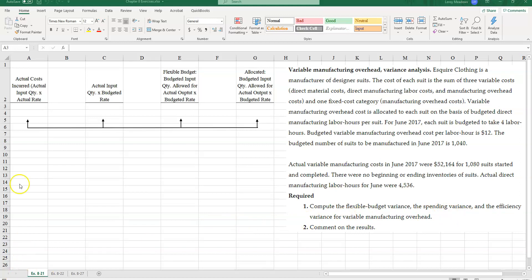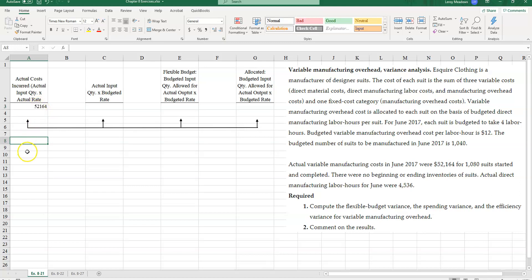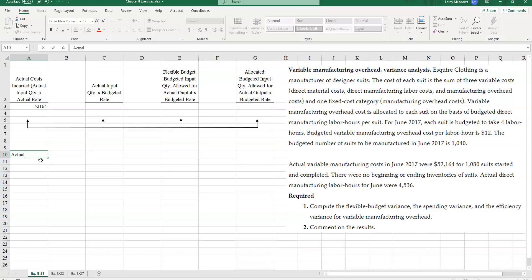So let's take our actual costs incurred. And we have our actual costs incurred. We're told here $52,164. So I'm going to place that there. And since they gave me an amount and not an overhead cost rate, I want to figure that out too just for future references if I need that.